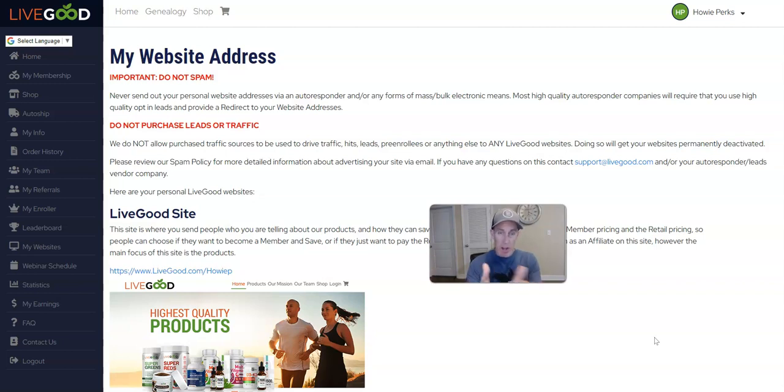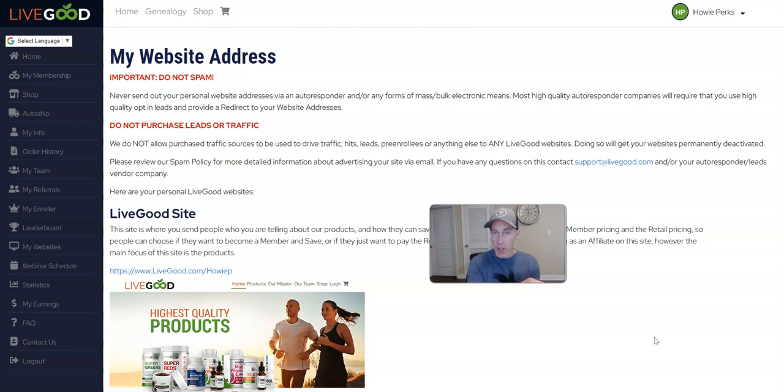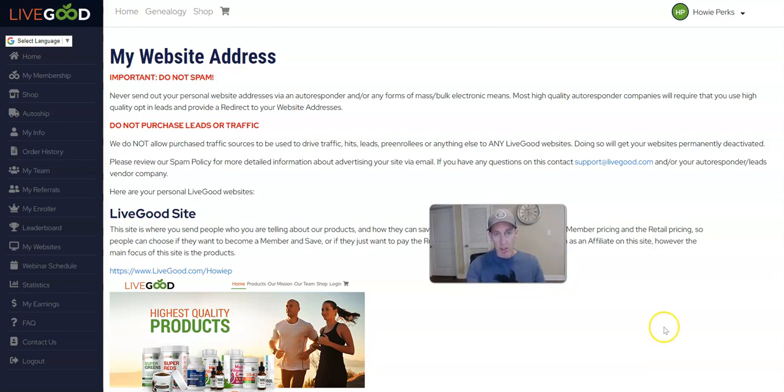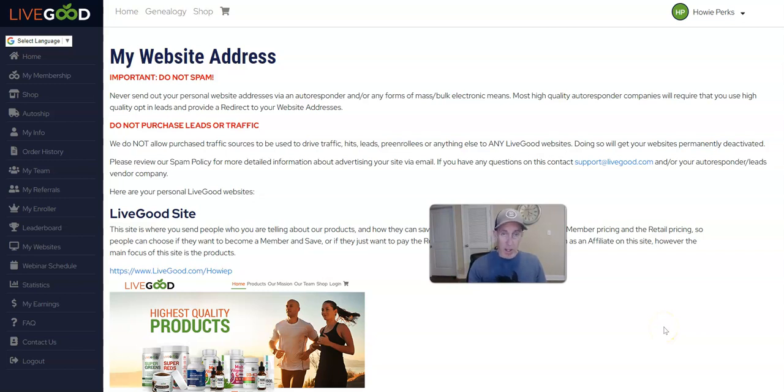But if you're a new marketer and you don't have money to buy traffic, then you can all day long send traffic to your LiveGood tour pages or any one of these five websites if you're doing YouTube or TikTok or any type of social media where you're warming those people up.